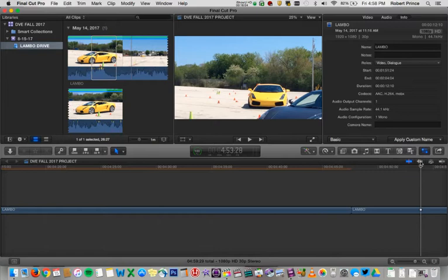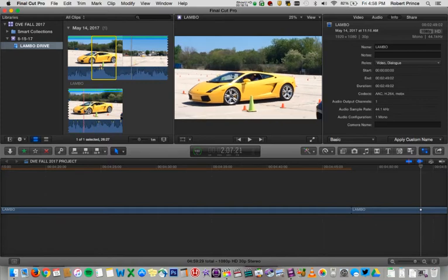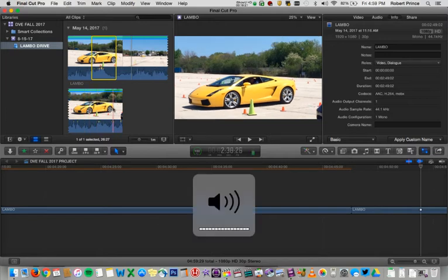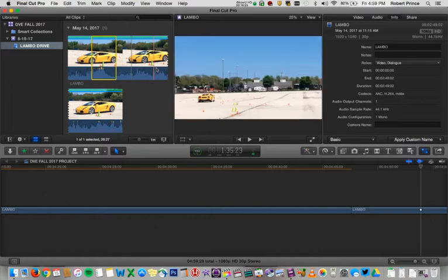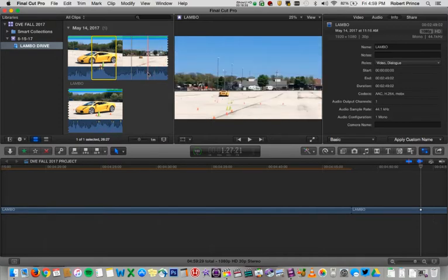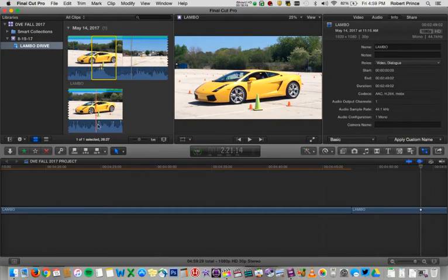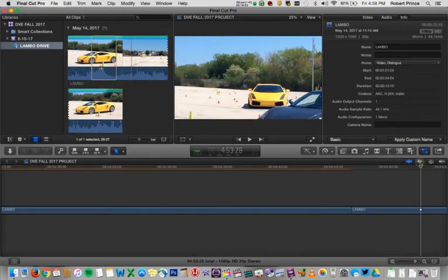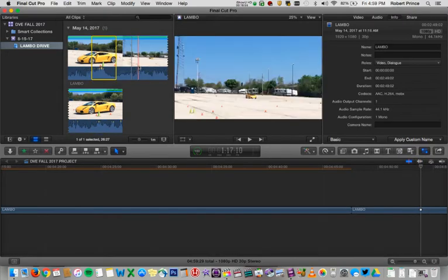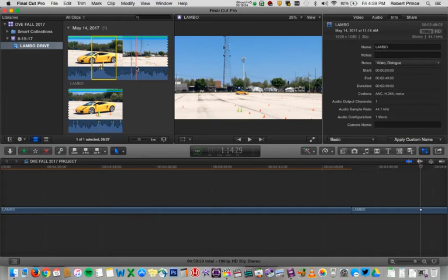Next to the skimming toggle is audio skimming — generally we'd call it scrubbing — which turns the audio on and off while you scrub. That allows you to hear the audio as you're scrubbing through, which can be particularly handy if you're looking for a loud bang you want to cut, or trying to locate the spot where someone begins talking. Generally though, it's pretty irritating, so I'd go ahead and leave audio skimming off. You can leave video skimming on, but audio skimming is probably going to drive you a little bit nuts.